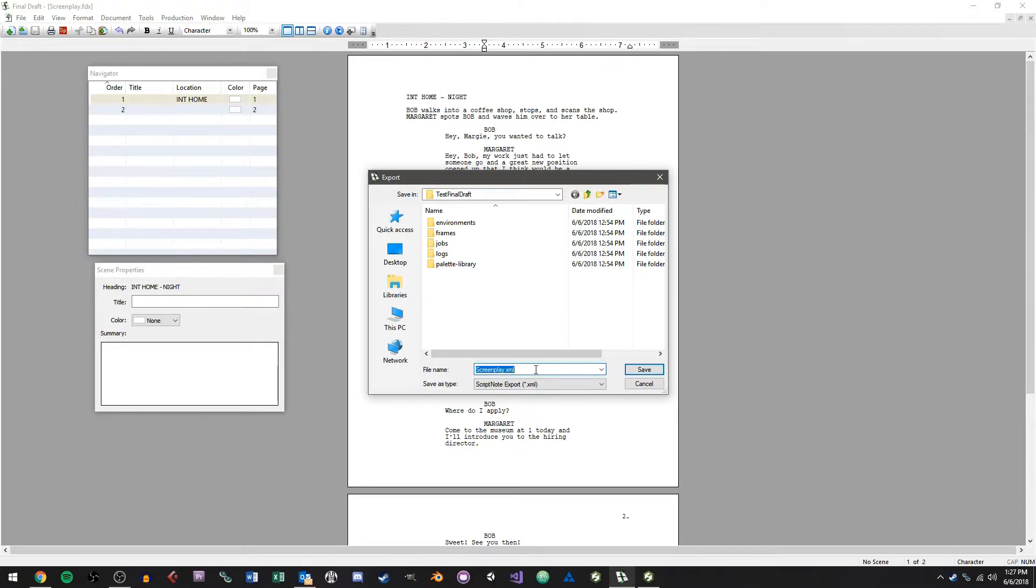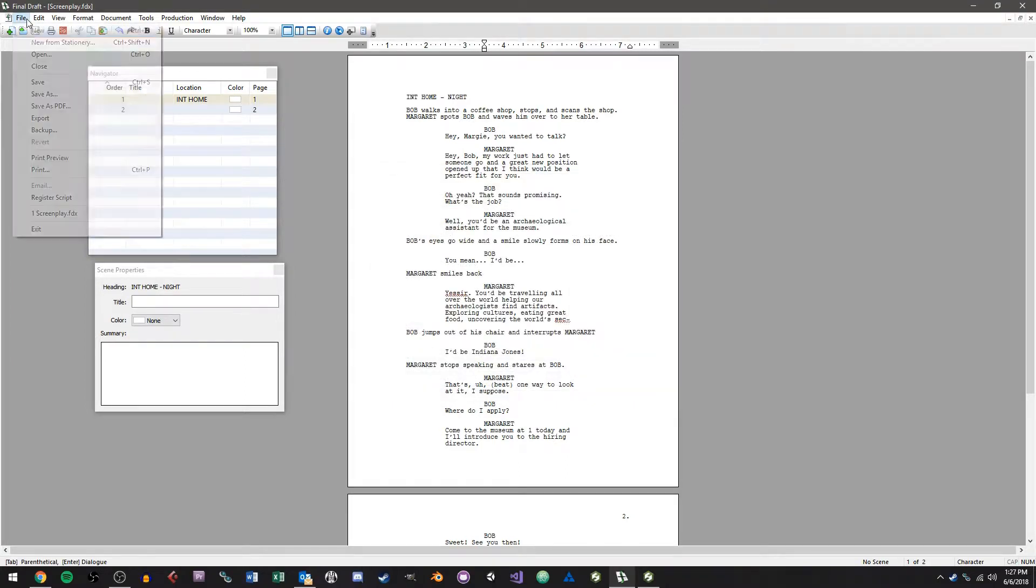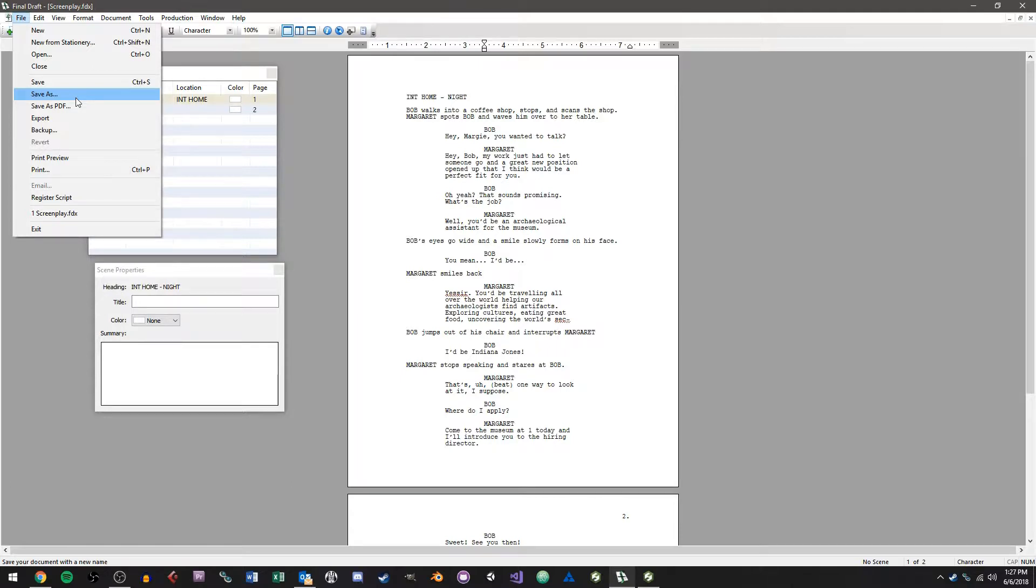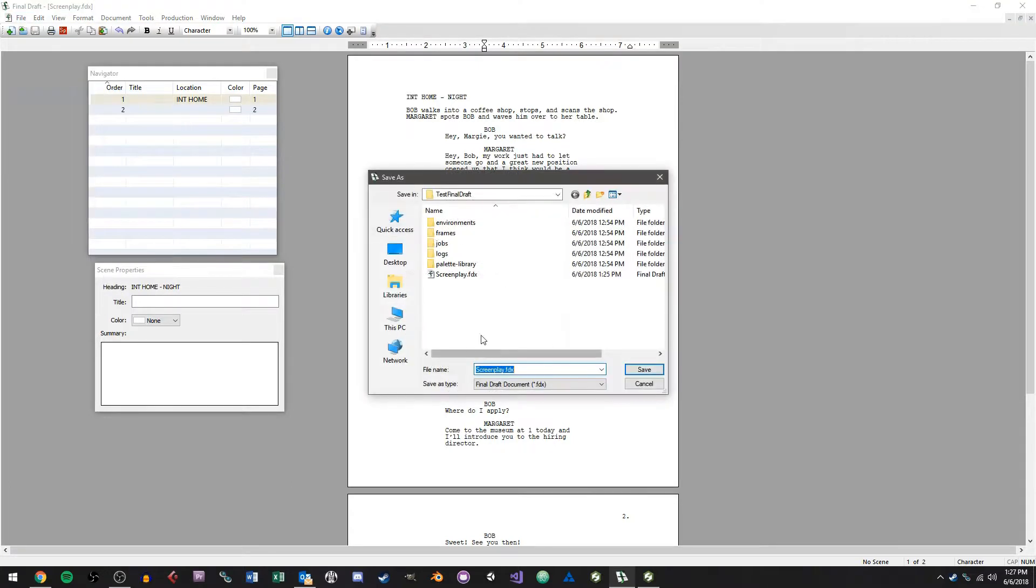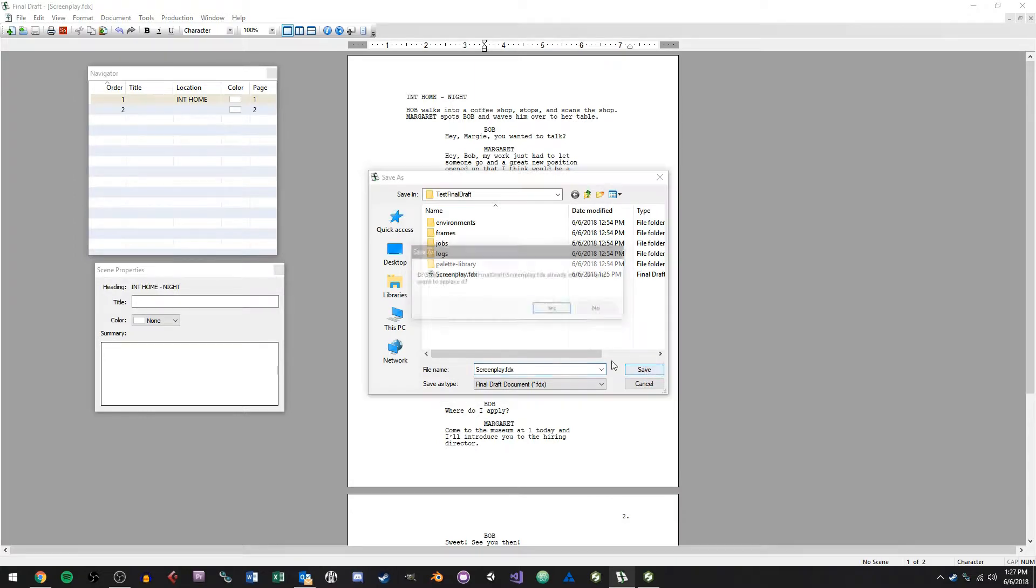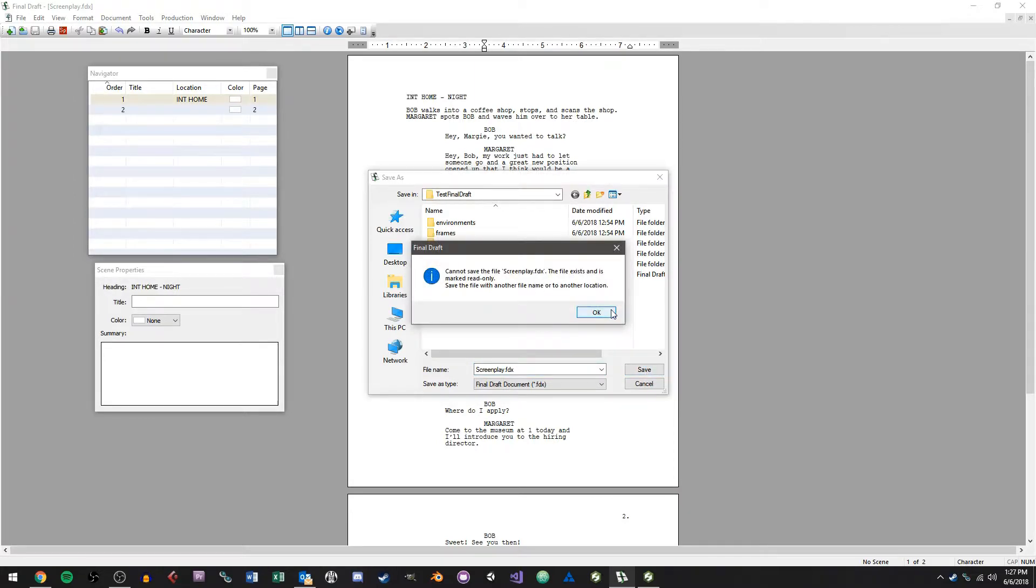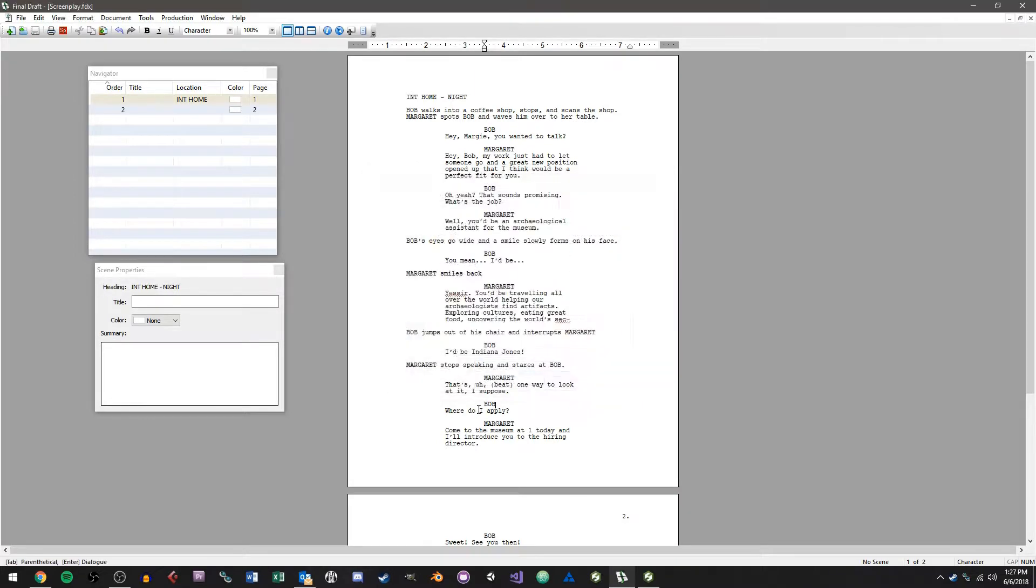So Storyboard Pro with Final Draft 7 files, they have to be an XML format, they cannot be an FDX. But if you're using Final Draft 8 or higher you can just save as screenplay.fdx and I'm going to save it into this folder and overwrite what I had and I'm good.